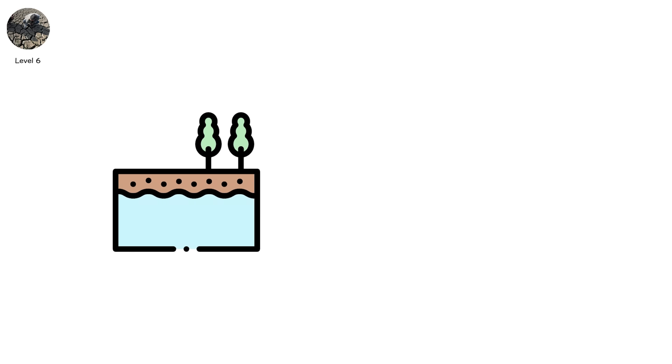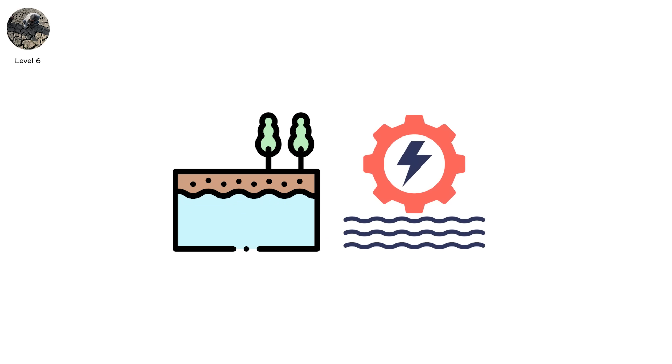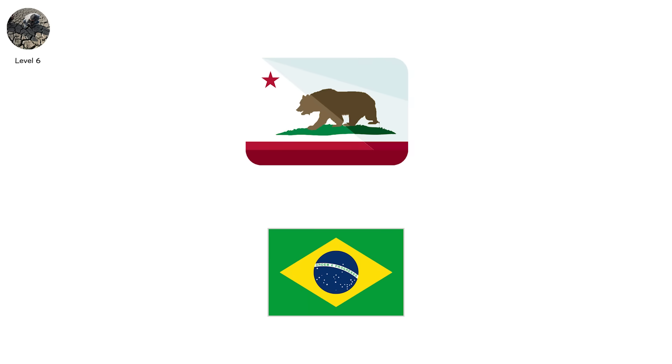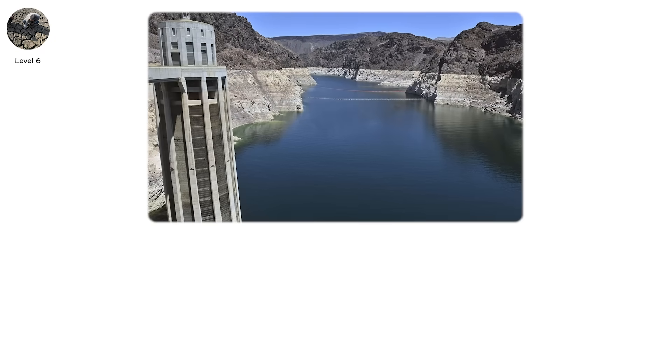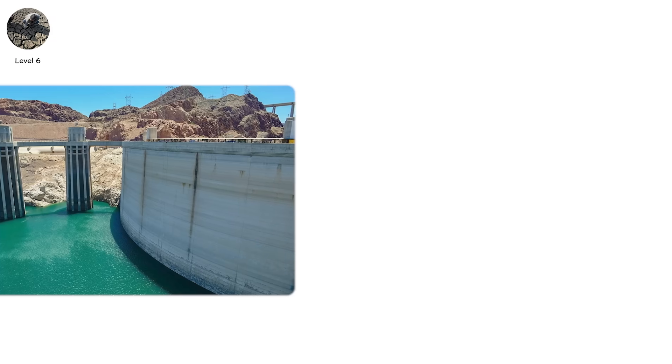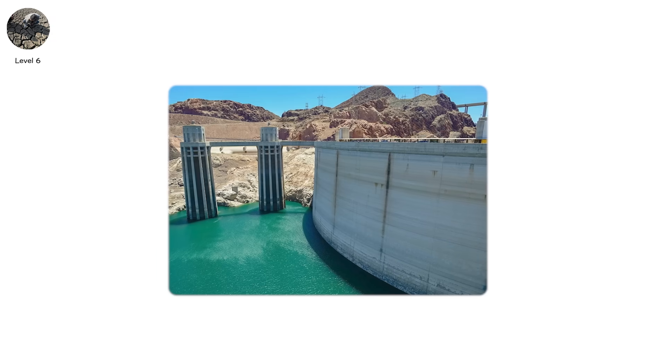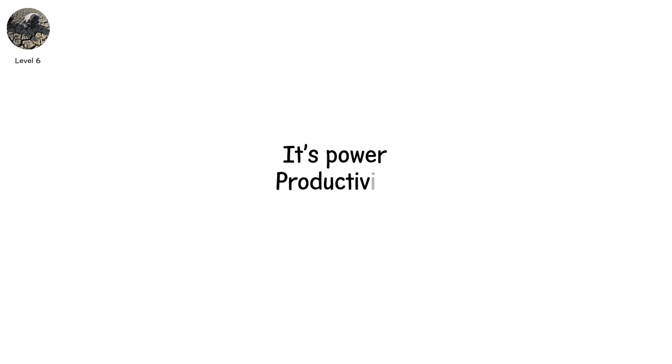And the water that is available, it isn't always clean. Wells run low and draw deeper into older, less filtered aquifers. Hydropower starts to fail. In places like Brazil and California, this has already happened. When reservoirs like Lake Mead drop past their dead pool levels, turbines fall silent. Electricity prices soar. And now it's not just food and water. It's power, productivity, and national stability.